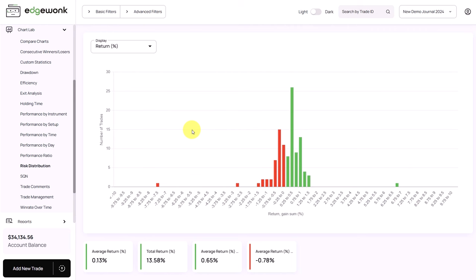Next, you want to check if your risk management is on point. Making sure that you can adhere to your risk management principles is critical for long-term success. Single large losses can easily wipe out large parts of your trading profits, which shows that the trader has issues with position sizing and risk management. This definitely needs more attention.